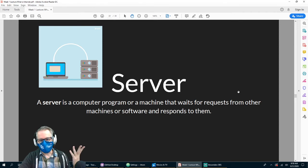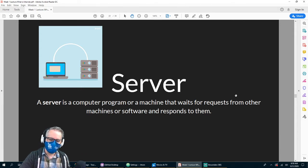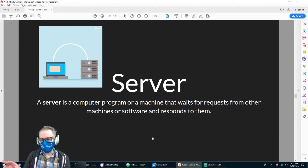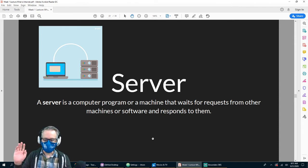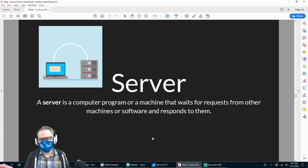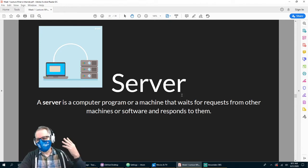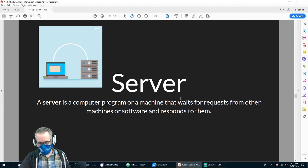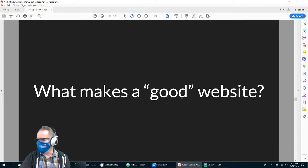Then we have to deal with servers. A server is a computer program or machine that awaits requests from other machines or software and responds to them. It could be looking up an image, some text, a domain name — like we talked about with domain name servers. You type in a domain name, it requests the IP address, finds it and sends you there. Or you want to listen to music or watch a YouTube video — it looks for that information and plays it for you.